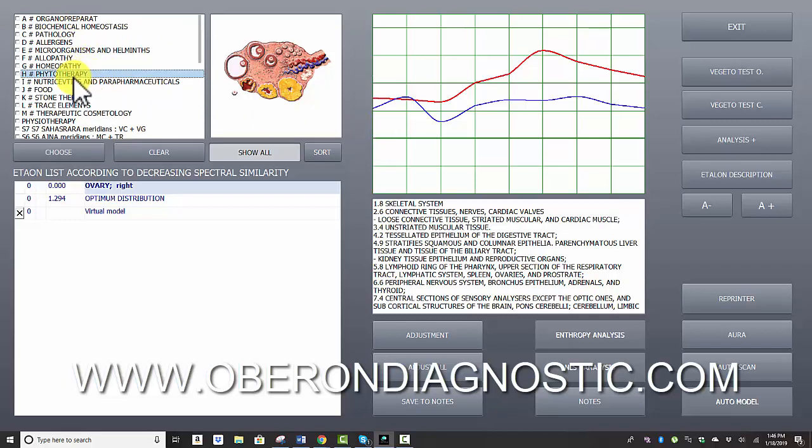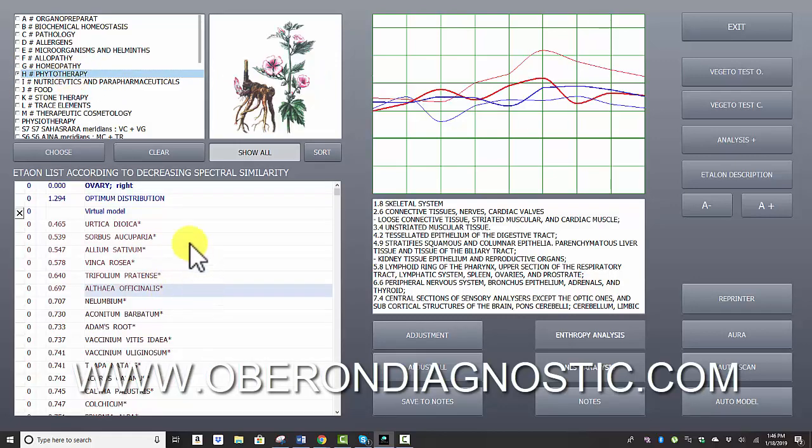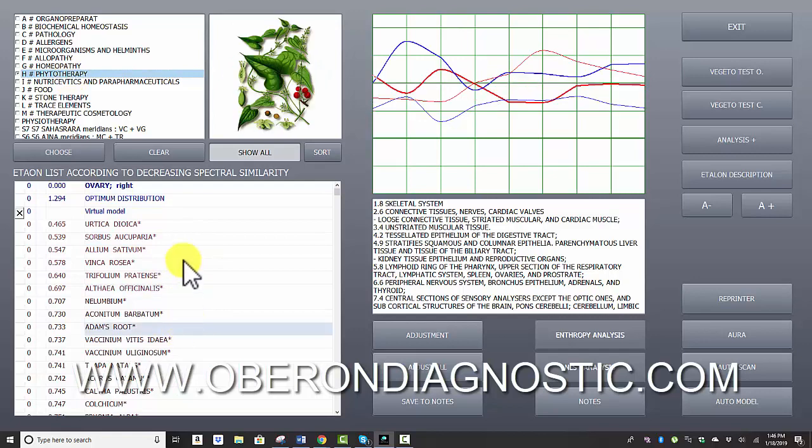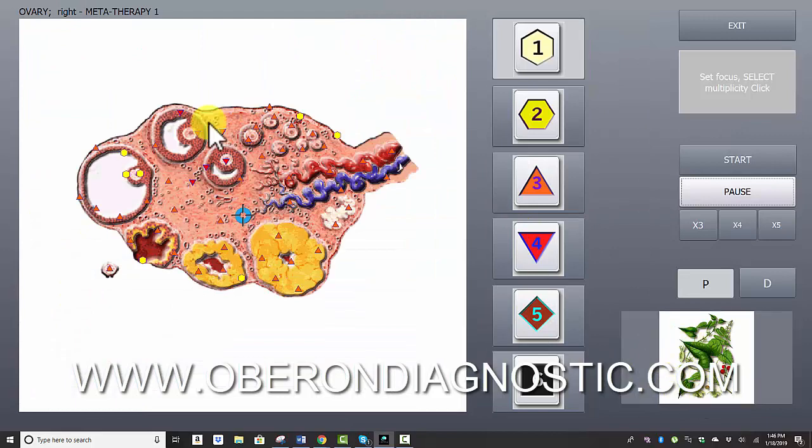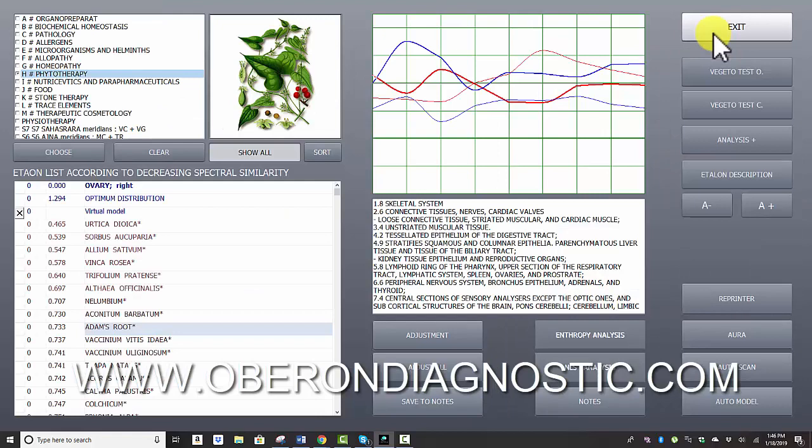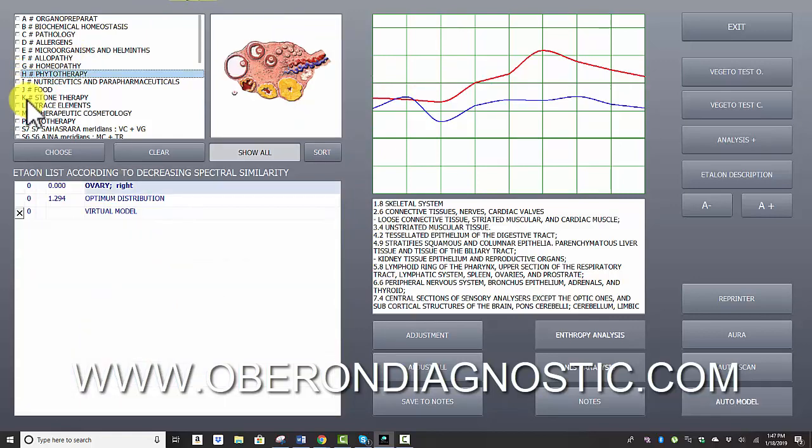In terms of therapies, we have phytotherapy and stone therapy. So phytotherapy is frequencies of plants of different therapeutic plants. You can click on the picture of that plant and give the plant therapy to the organ rather than that really main therapy, which is the metatherapy.